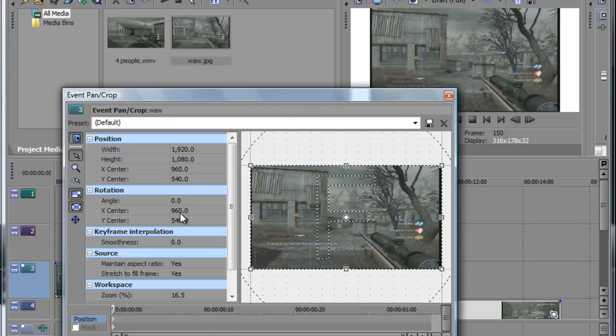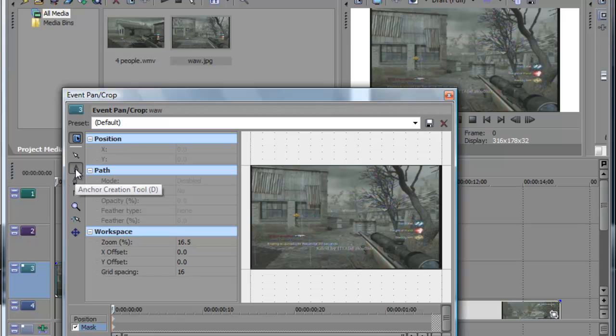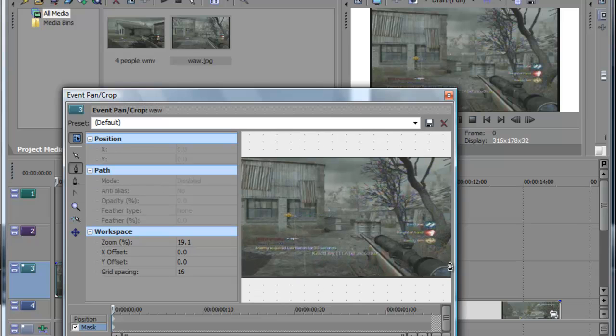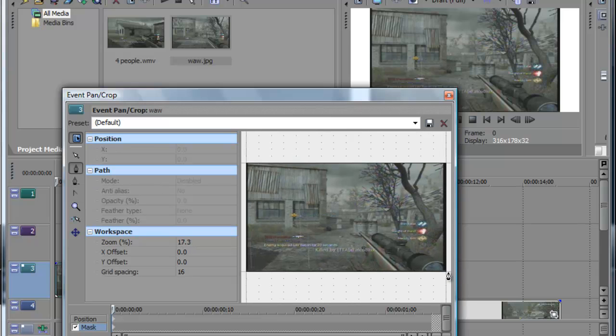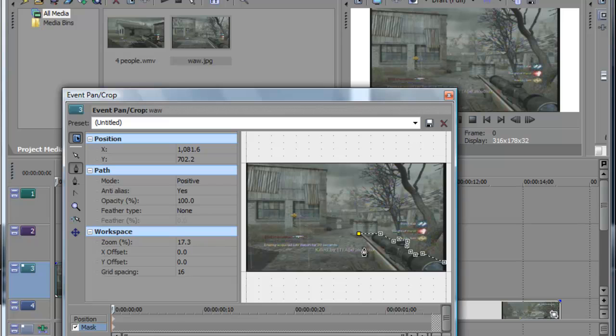Use the masking option which is at the bottom left where it's positioned. Click the second thing - the anchor creation tool. What I'm going to do right now is make it where I want it. Just keep going around it. I'm going to make mine around the gun just to make a really quick tutorial for you all.